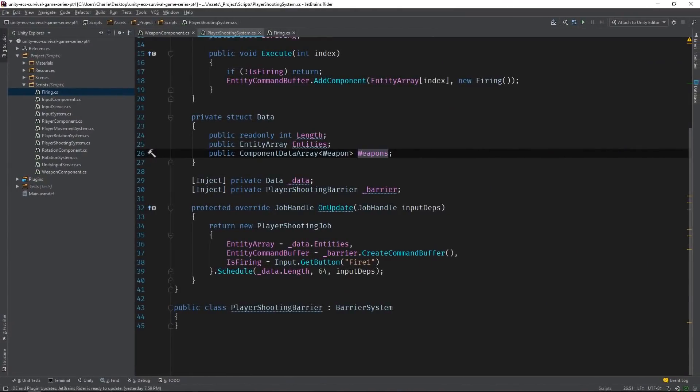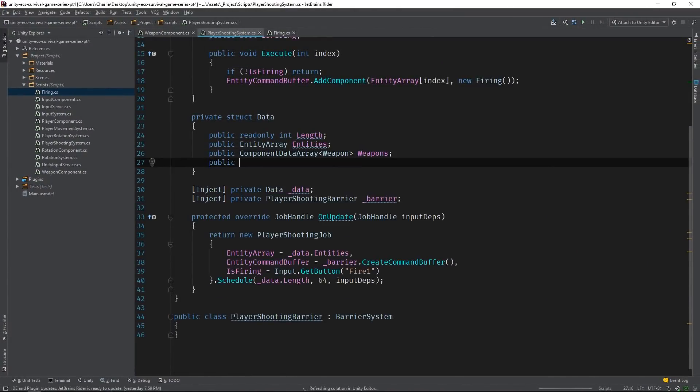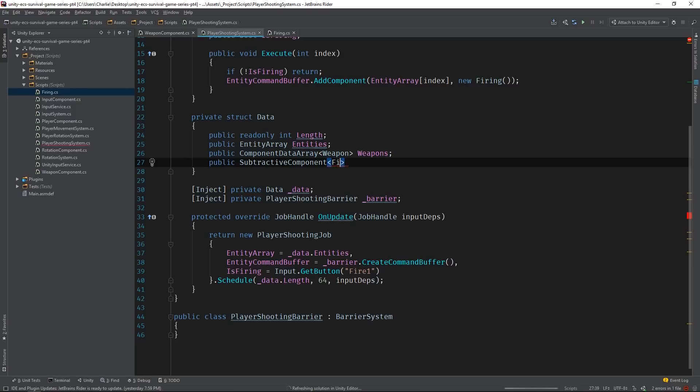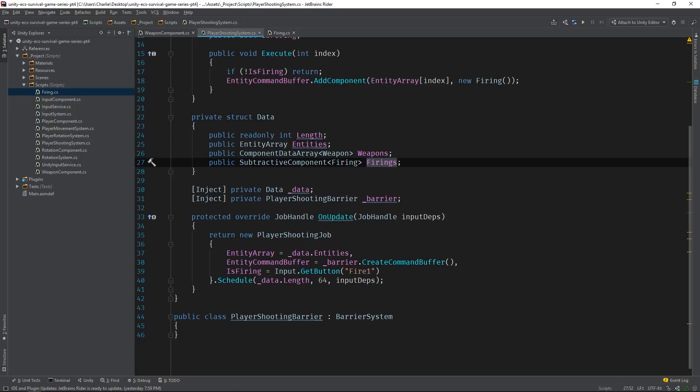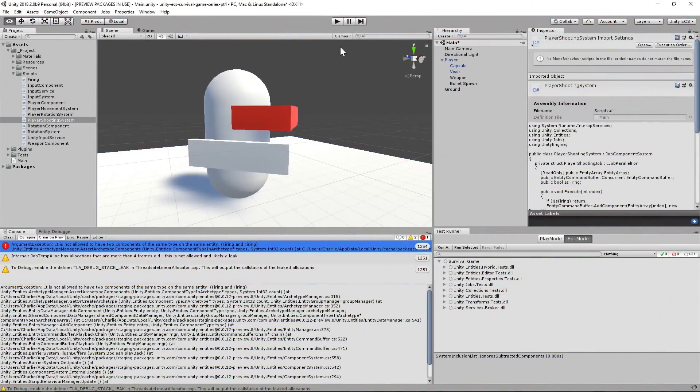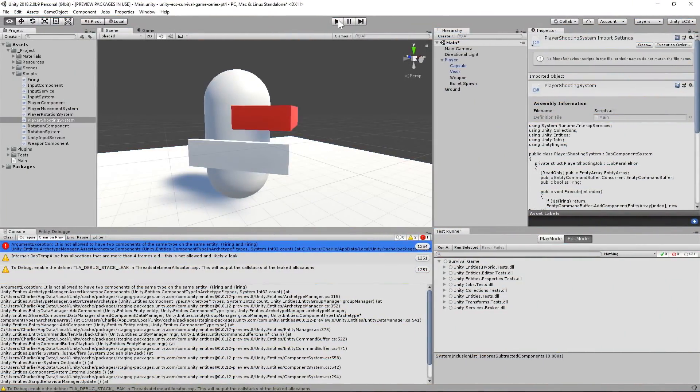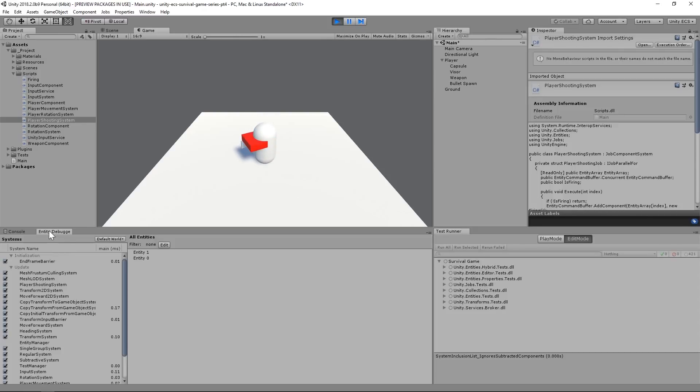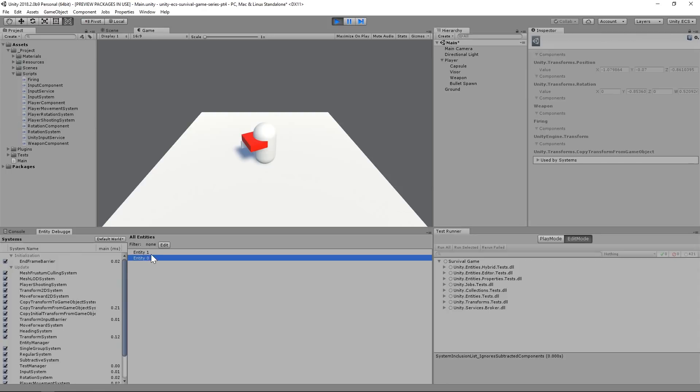We just need to add a subtractive component to our data struct for the firing component. This will ensure that this system only operates on entities that have a weapon component and don't already have a firing component. Beautiful. No more errors. And we can check the entity debugger and confirm that the weapon now has the firing component.